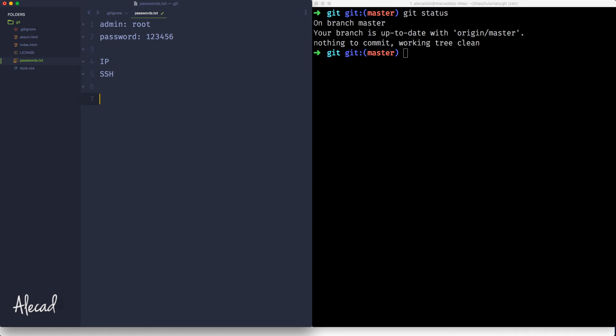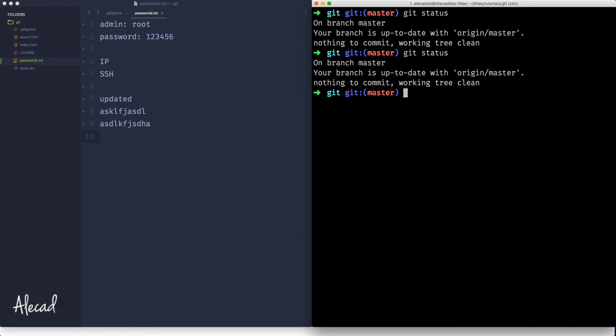If I update this file, so updated, some gibberish and I save this file, usually git should recognize that the file changed, but it's completely ignored and that's amazing.